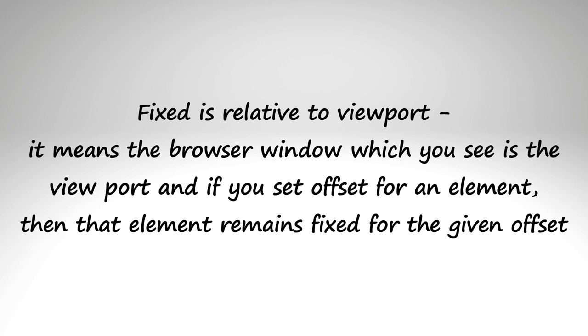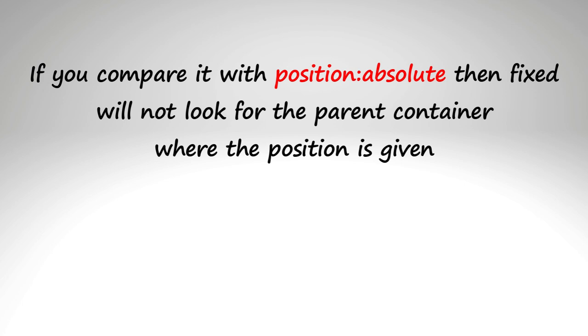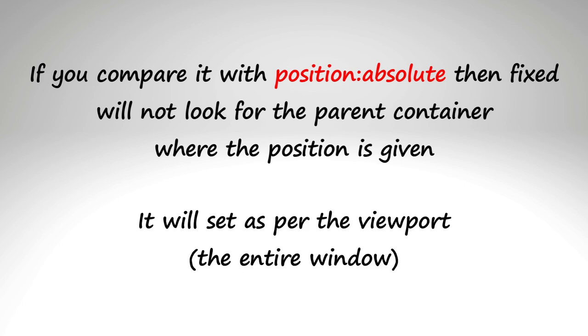Fixed is relative to viewport. It means that the browser window which you see is the viewport and if you set offset for an element, then the element remains fixed for the given offset. If you compare it with position absolute, then fixed will not look for the parent container where the position is given. It will set as per the viewport, that is the entire window.